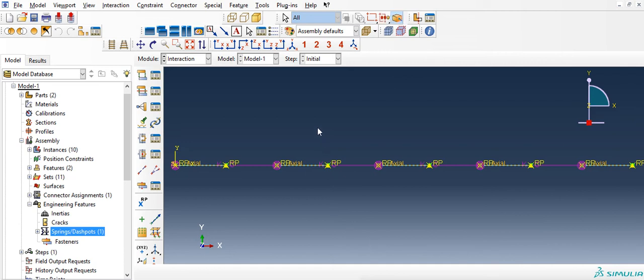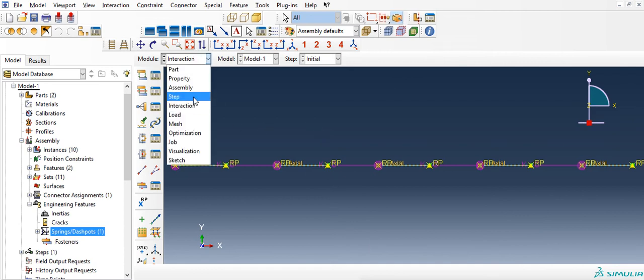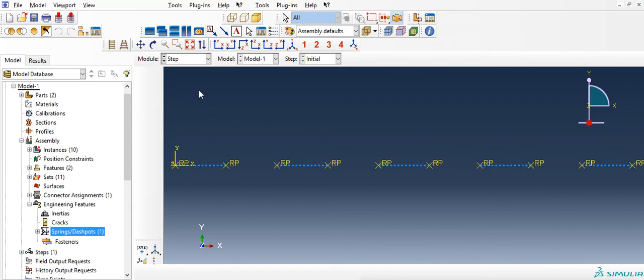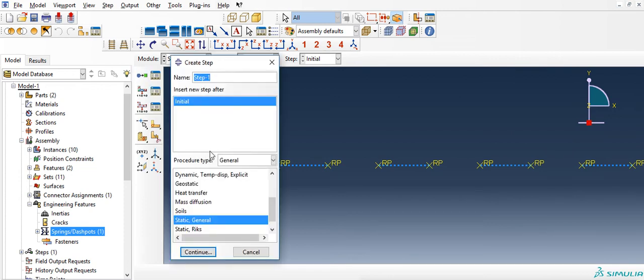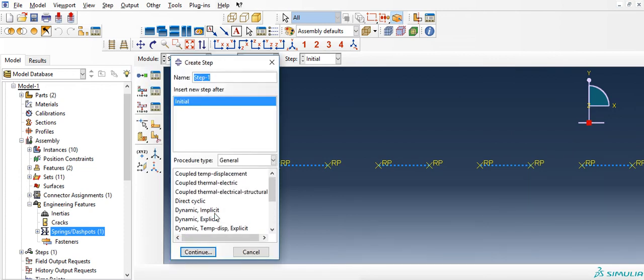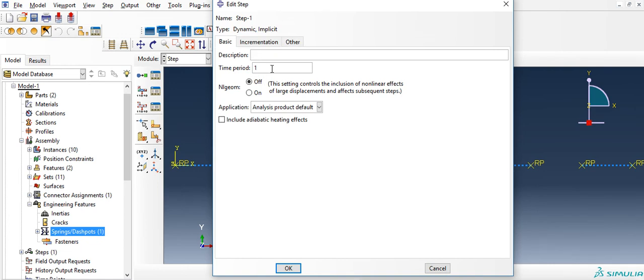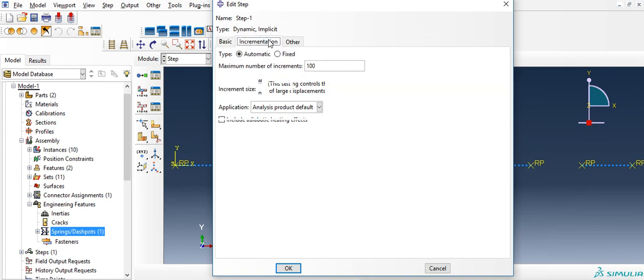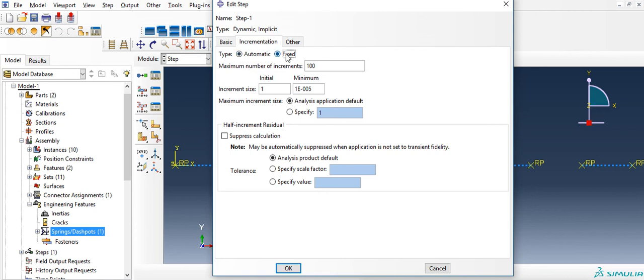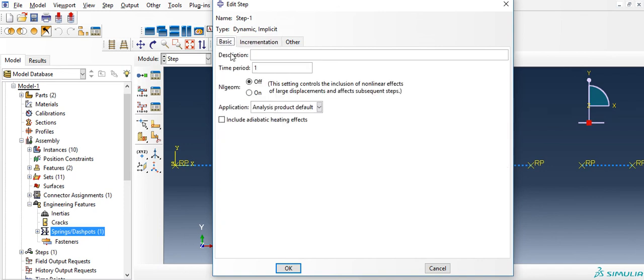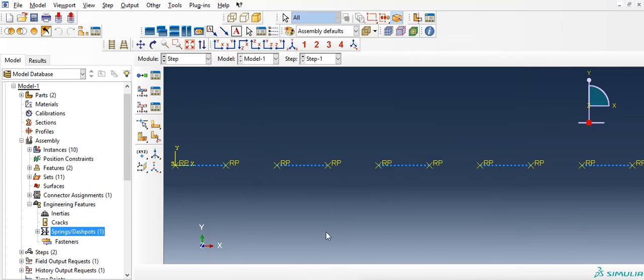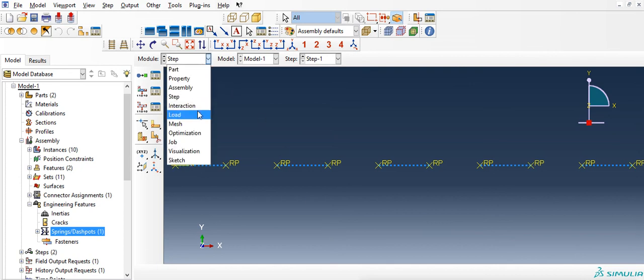After this I am going to quickly go to step, create a step, dynamic implicit. And let me have this at one second. Fixed, one thousand increments, each increment one millisecond, so that way there is a one second time period. OK, remember those values may change depending on your simulation, but you can have that at those settings right now.